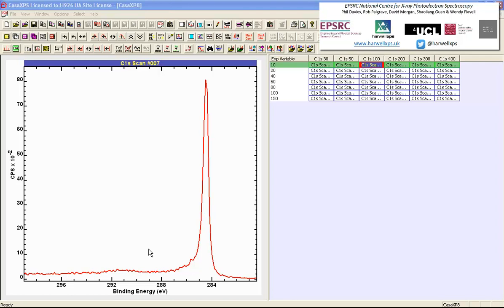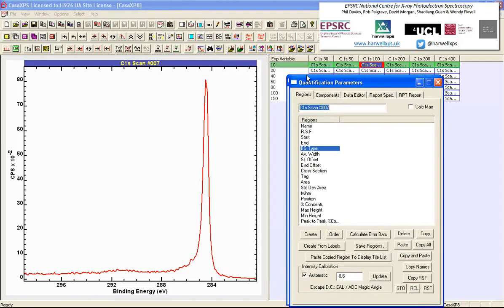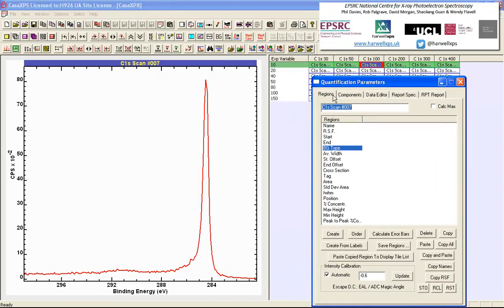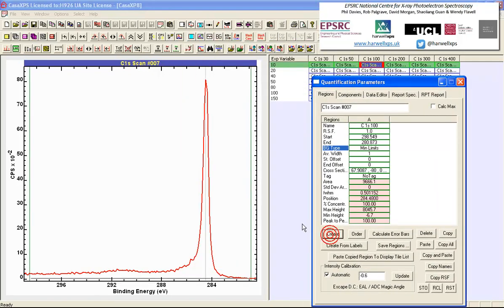This represents quite a challenging peak model, even though it ought to be a single peak, because there's a certain interplay between the asymmetric nature of this peak and any background algorithm we use to remove inelastically scattered signal. The first job when constructing a peak model is to define an energy interval over which a background can be defined.